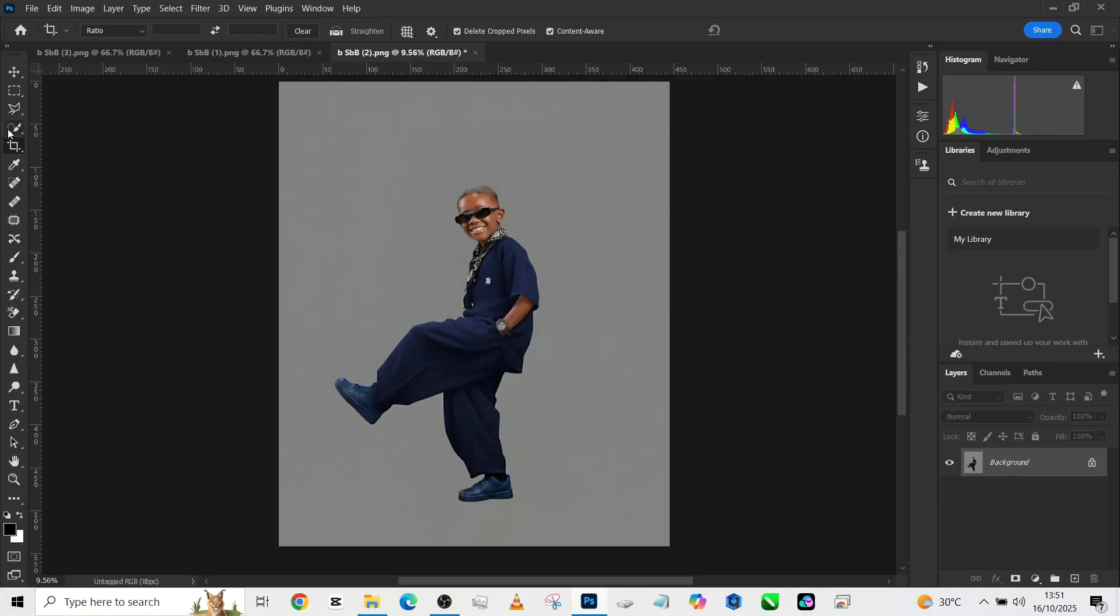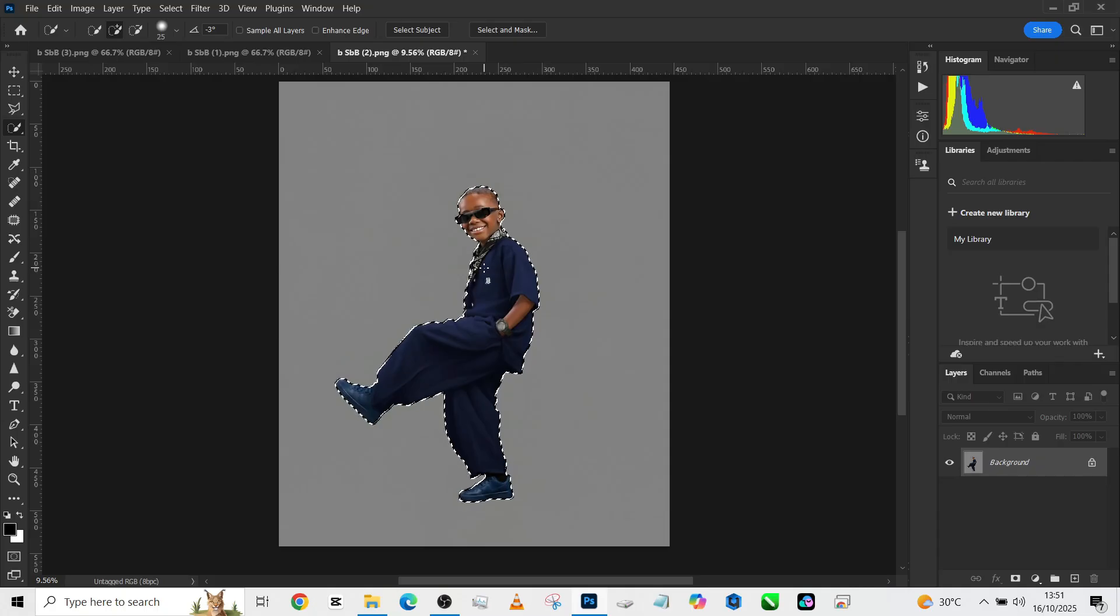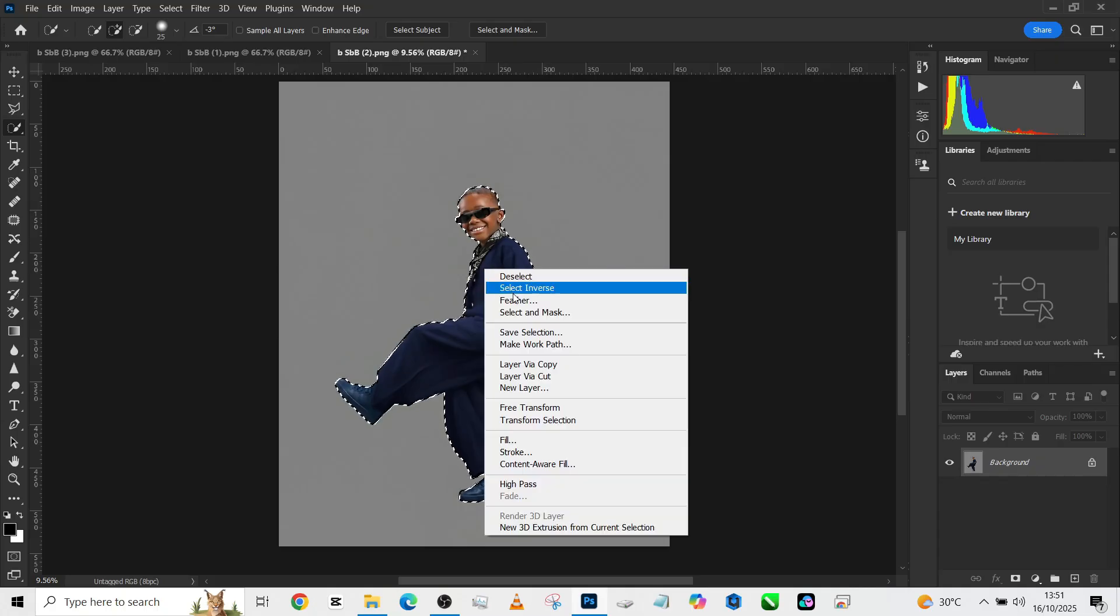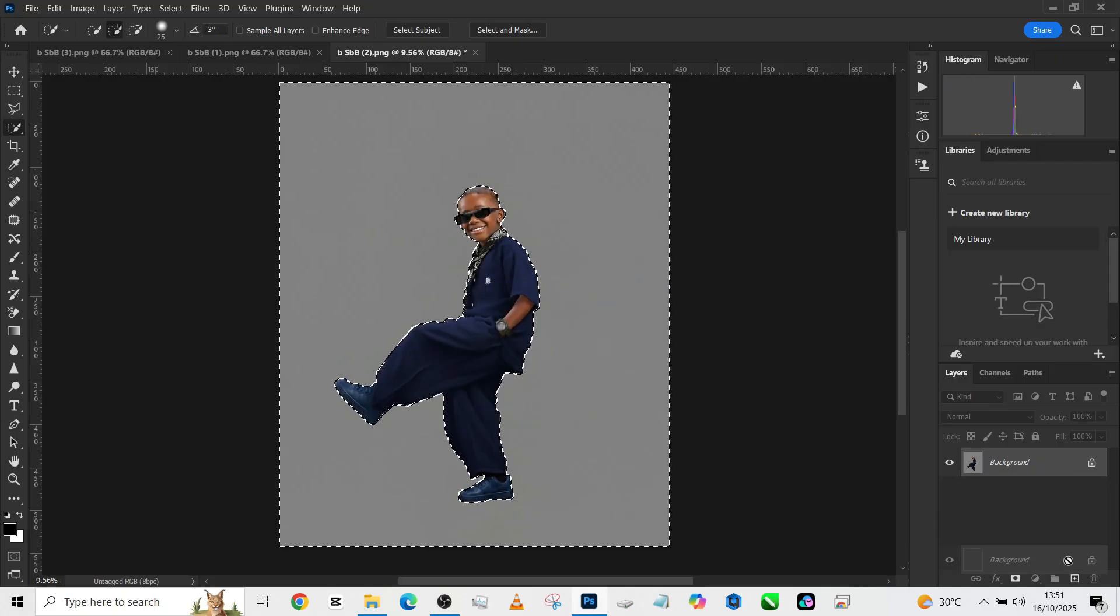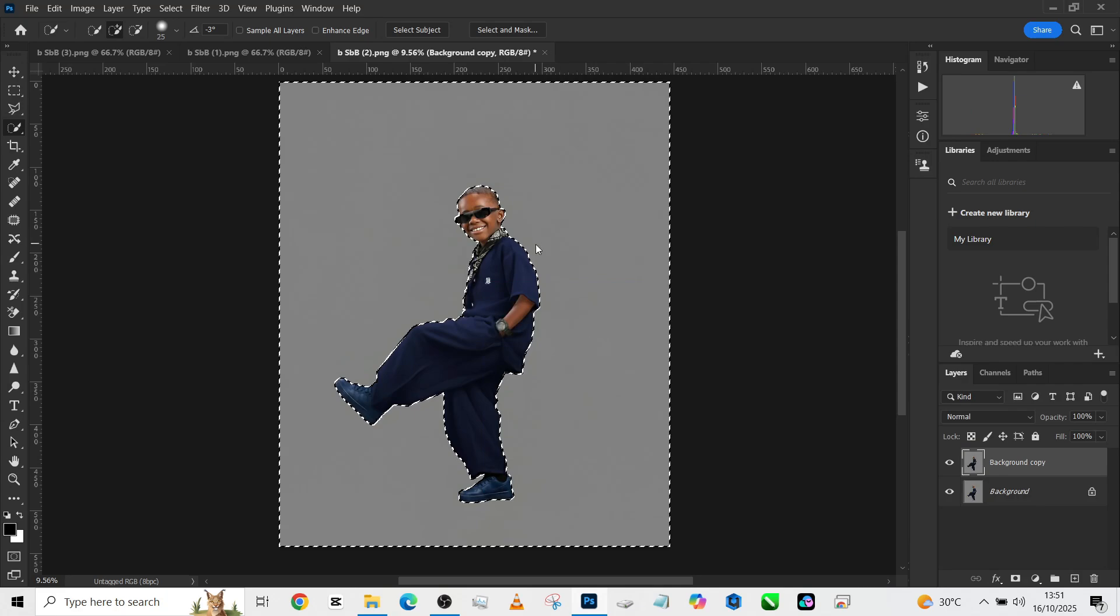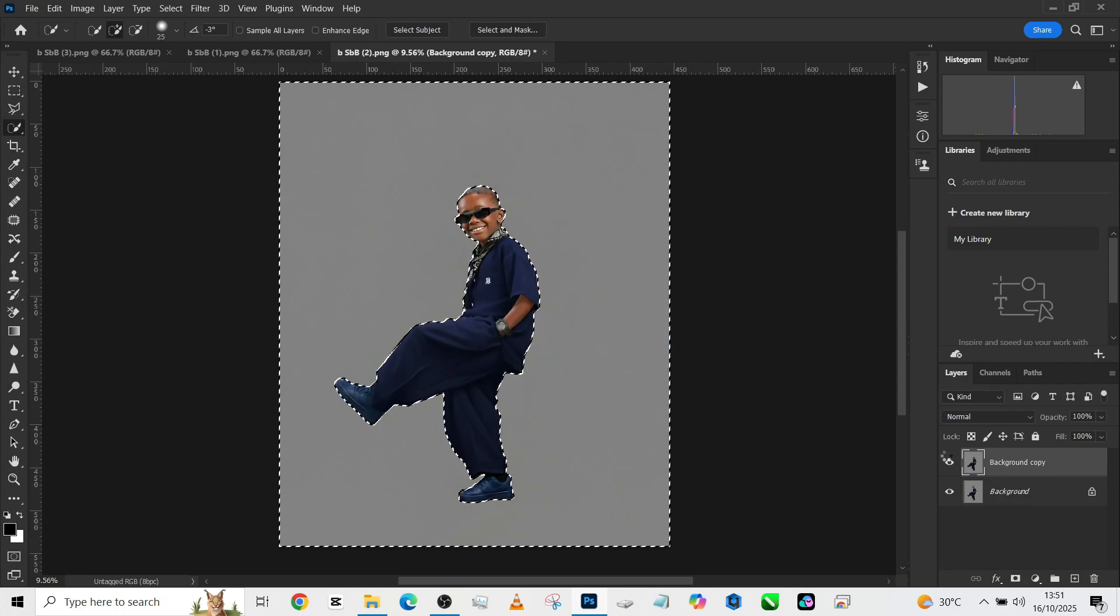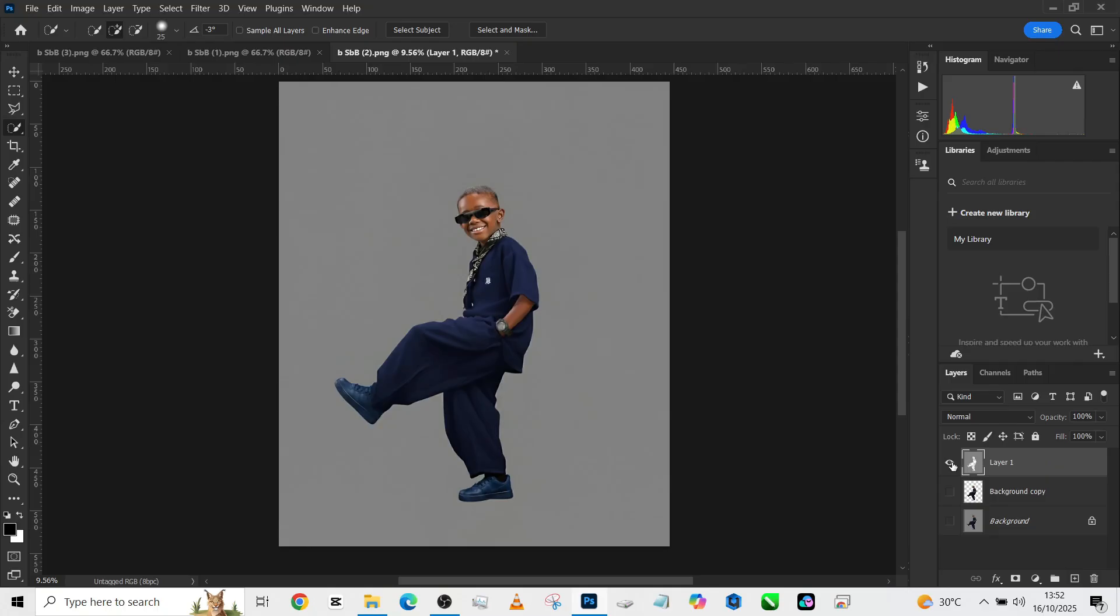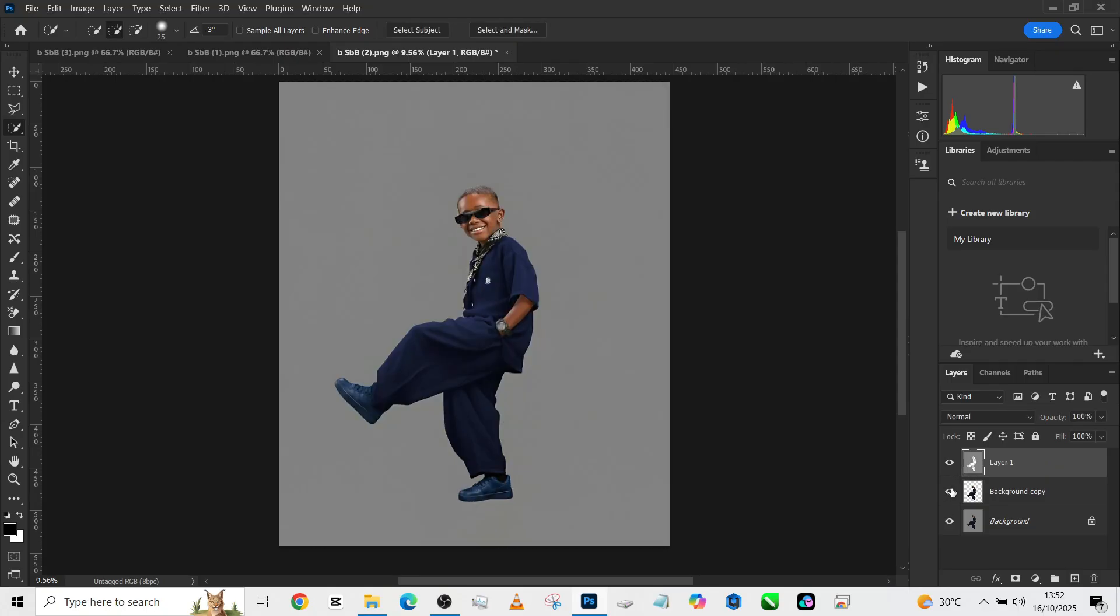All right, so once the cropping is done, the next thing is to officially separate it from the background. So select subject and wait for it. All right, the selection is done. Right click and go to Select Inverse, make a duplicate from your background here, right click again, go to Layer via Cut.